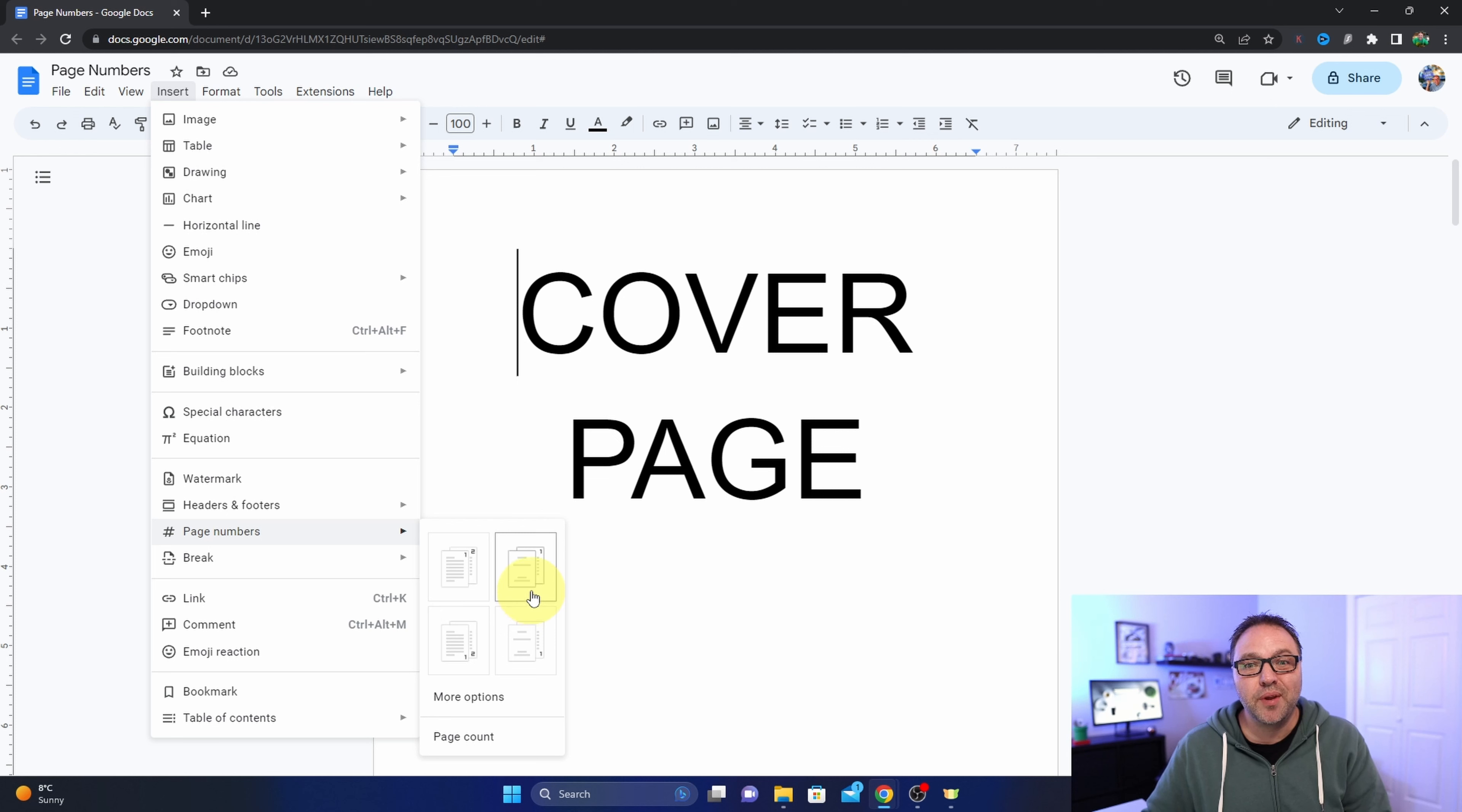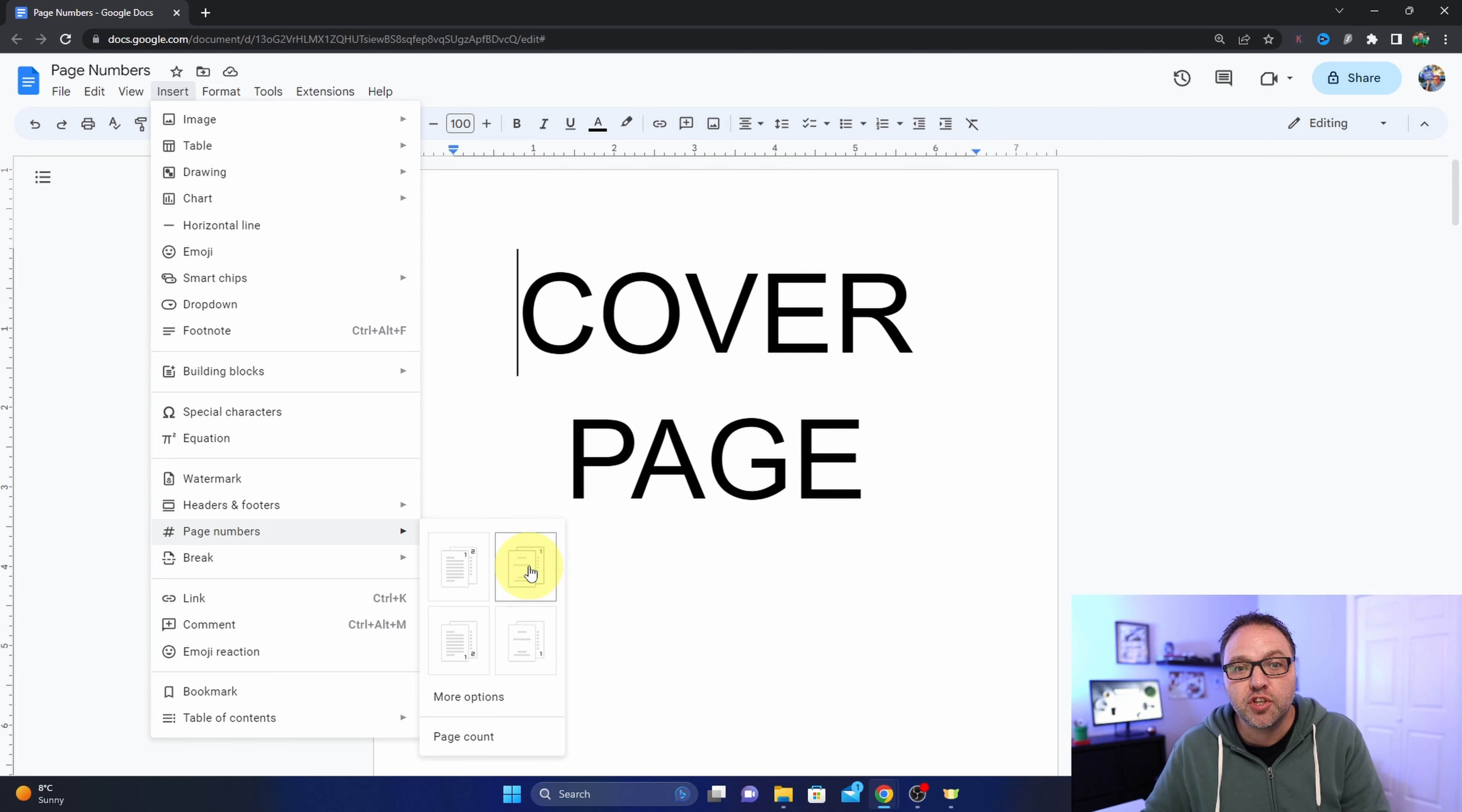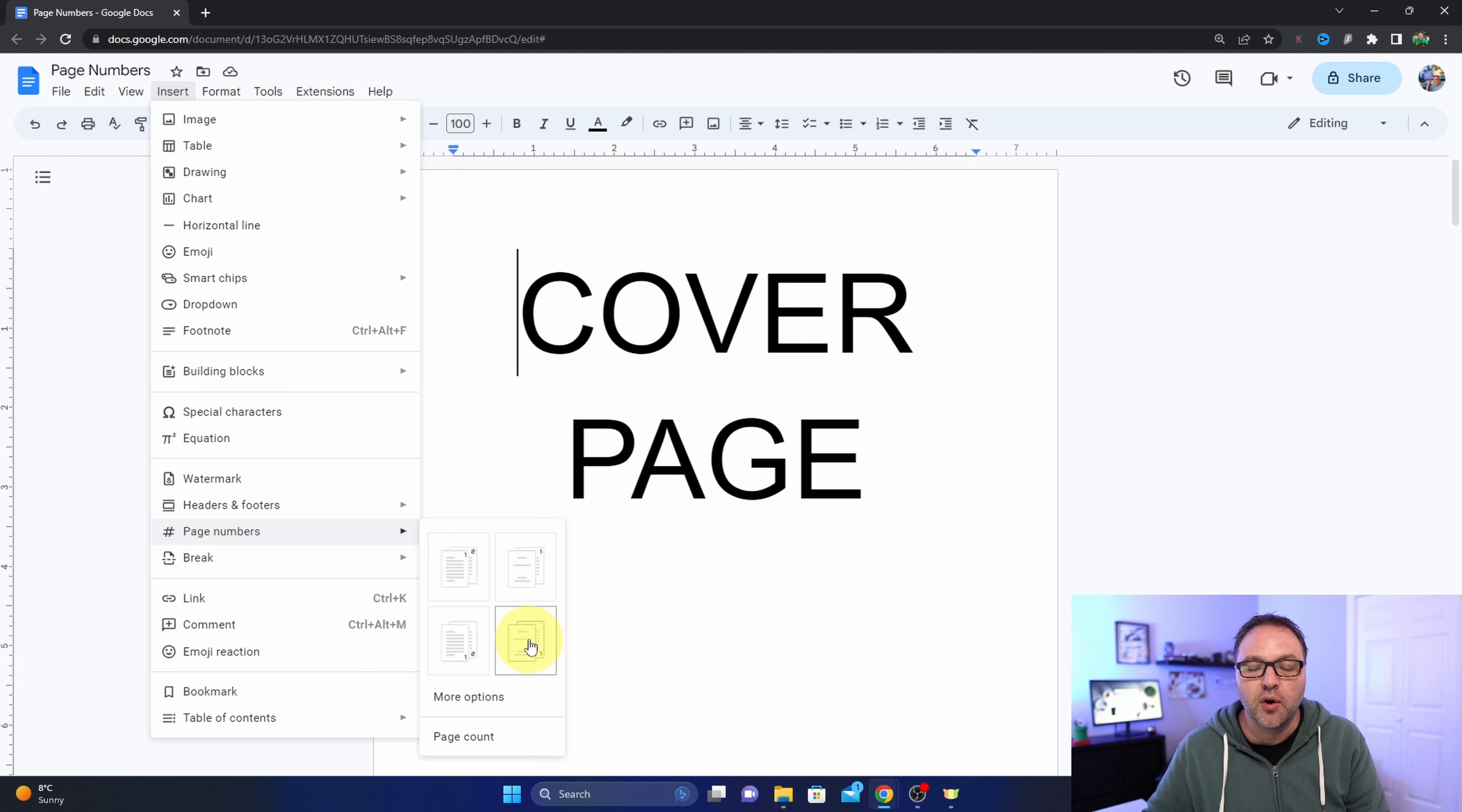And these two options on the right hand side would be more what I would be using for the type of document I have here. I don't want a number on my cover page, and this top one here will skip the cover page and page two of my document will be numbered as page one. So that would be this one here that'll put it in the top right hand corner, and the one below it the exact same thing but it'll put it in the bottom right hand corner.